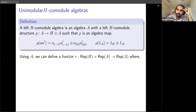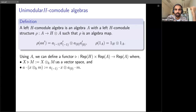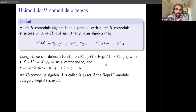Given a co-module algebra A, we can define a functor from Rep(H) × Rep(A) to Rep(A): if x is an H-module and m is an A-module, the output is x⊗m as a vector space. To give this an A-action, we use rho_A — using Sweedler notation, the element a maps to a_{-1}⊗a_0 where a_{-1} is the H-part and a_0 is the A-part, and each piece acts on x and m respectively.